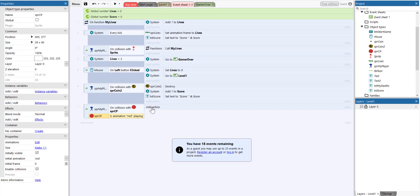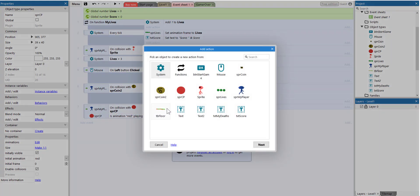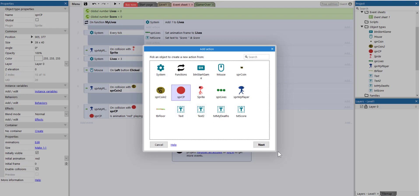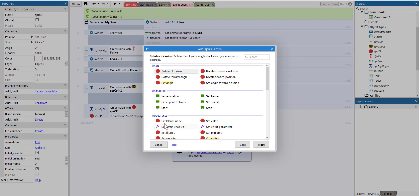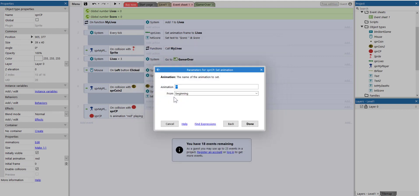Click done. Then the action that we're going to add here is going to be the SPR checkpoint. Let's click next and then we're going to set animation, and then we're going to set it to green. Click done.